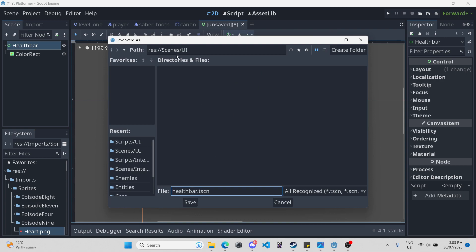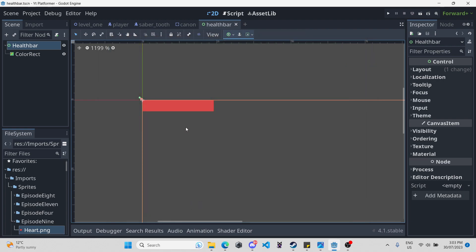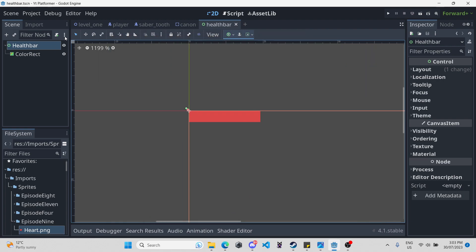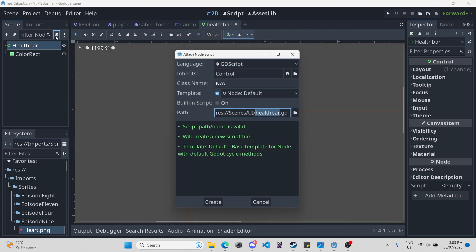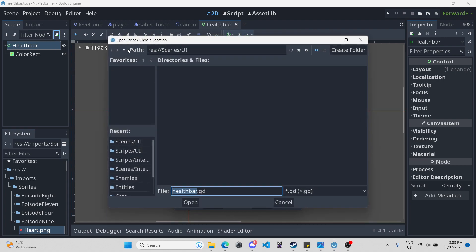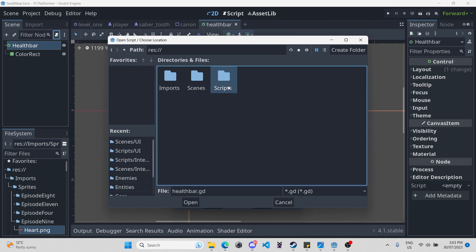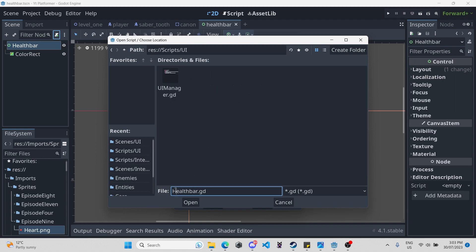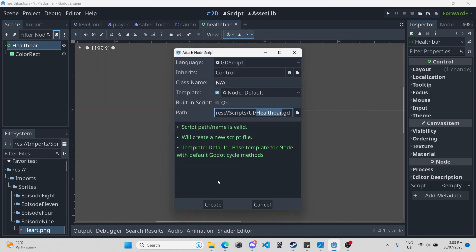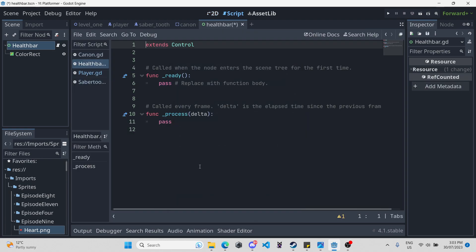If you don't have a UI folder for your scenes, just make one. Then we can attach a script — top left — select the folder we need: scripts, UI, and in here we will save it as 'health bar'.